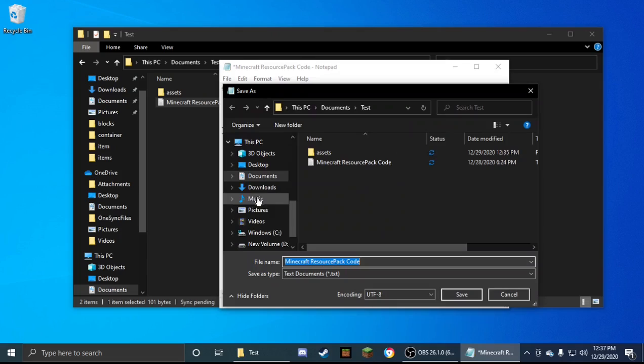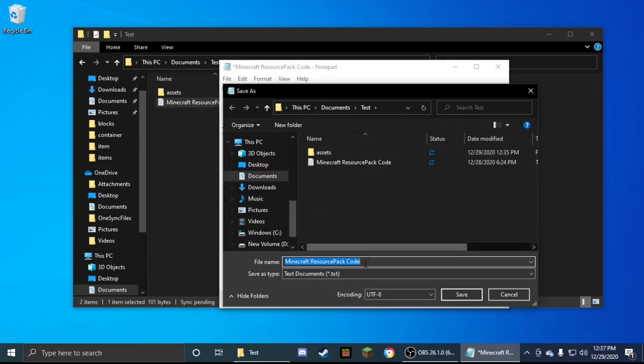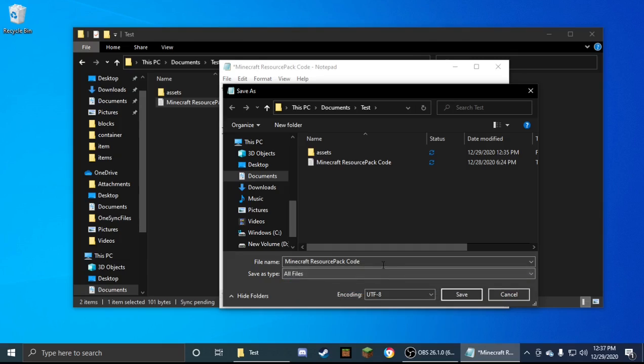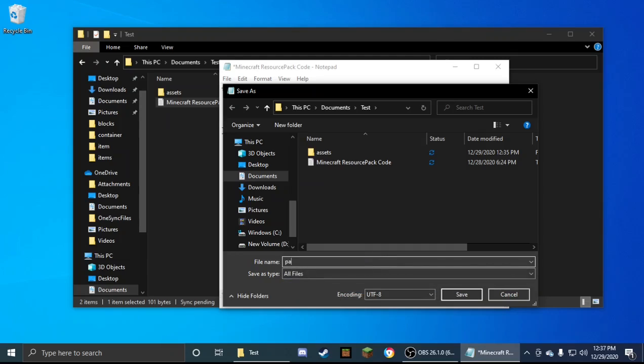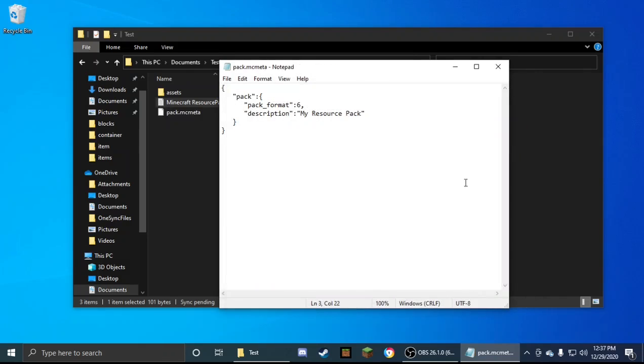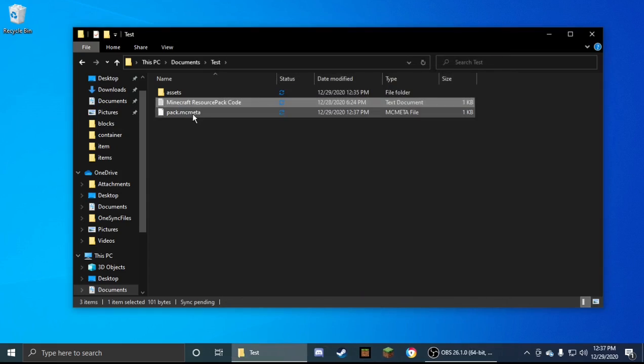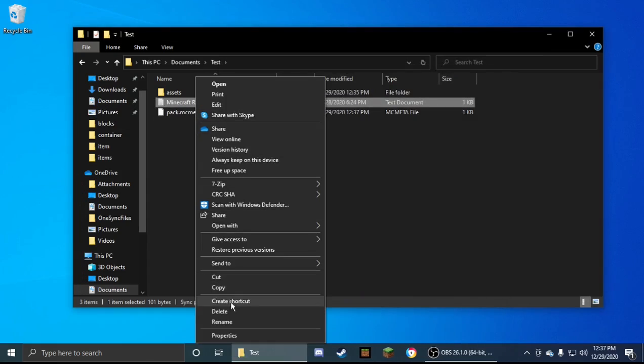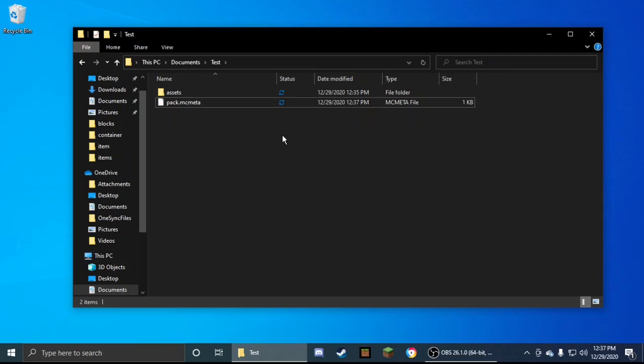And just file, save as. You need to make sure that you do this. You need to change the save type to all files. Delete this. It has to be named pack.mcmeta. Now that you have this, just click save and it will save right here. Then you can delete this text file.